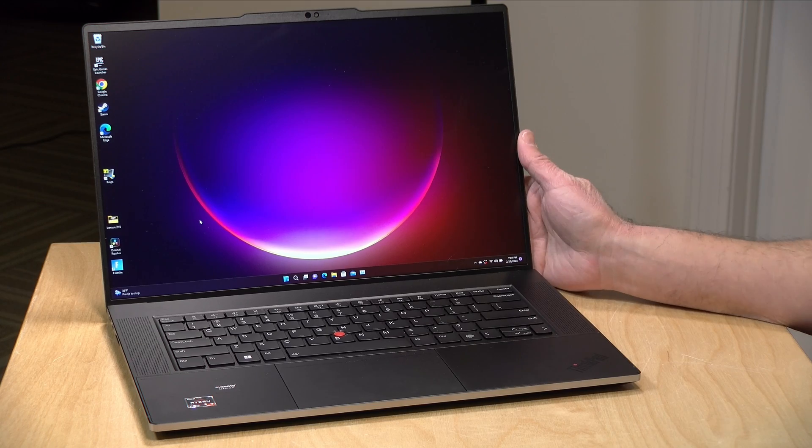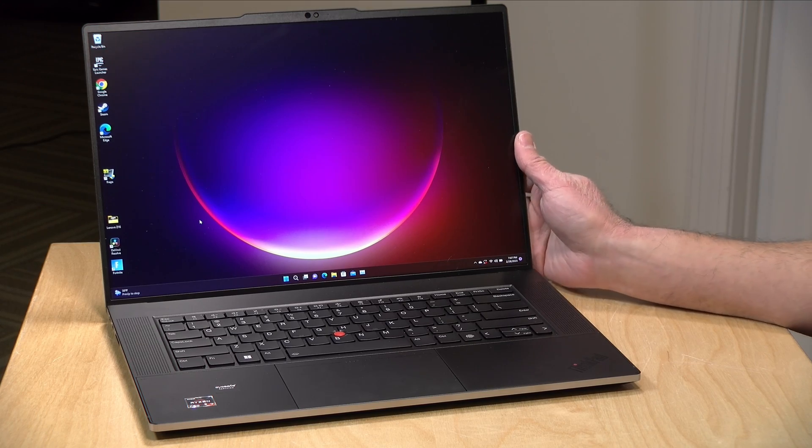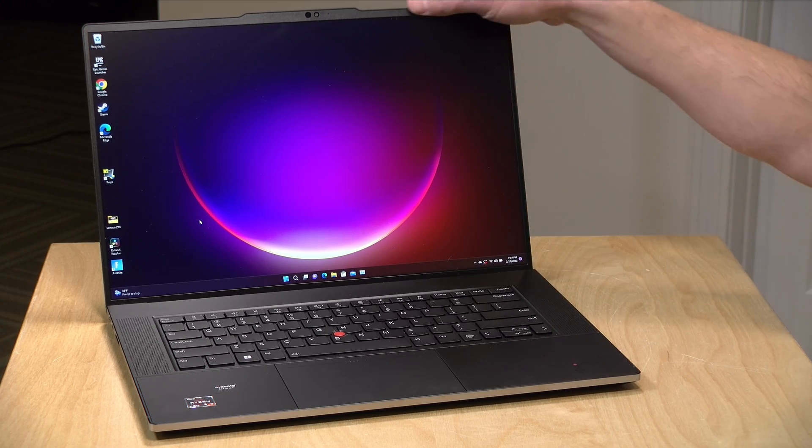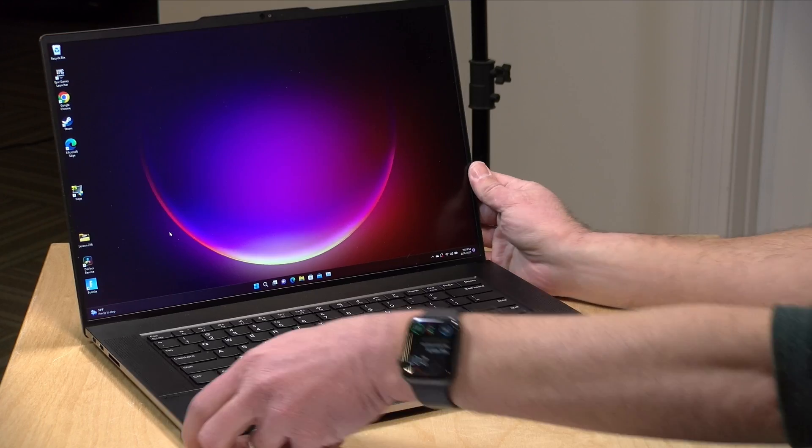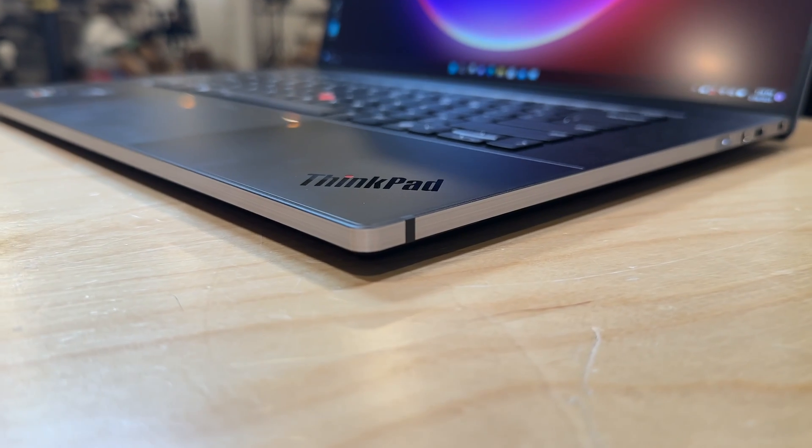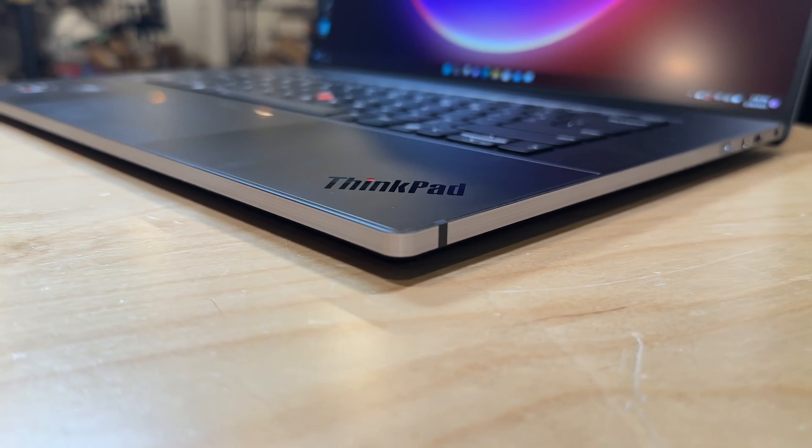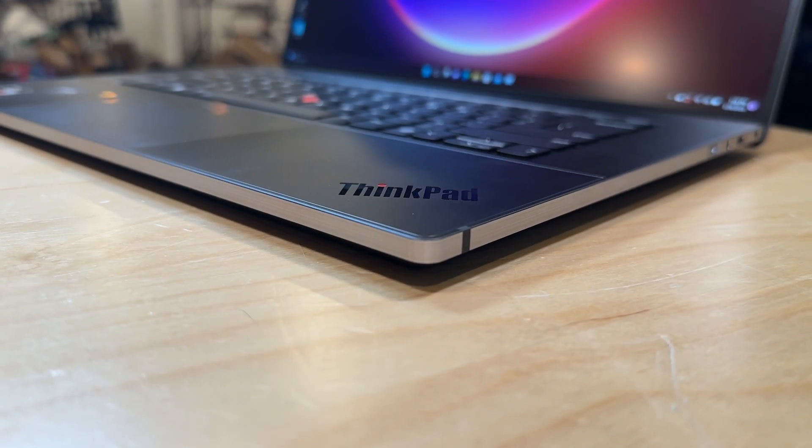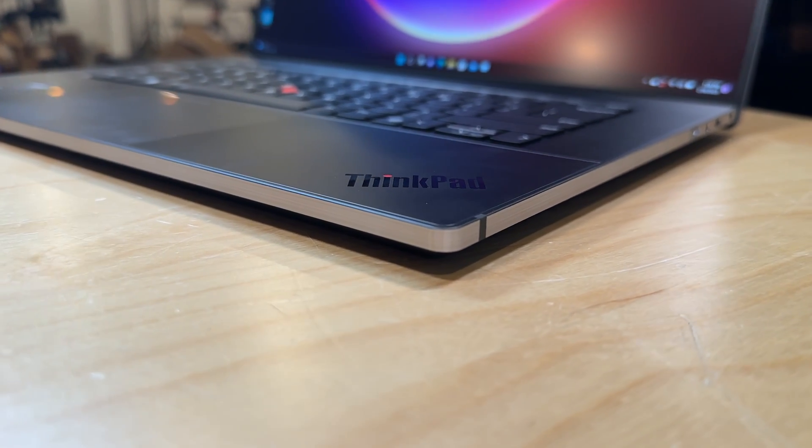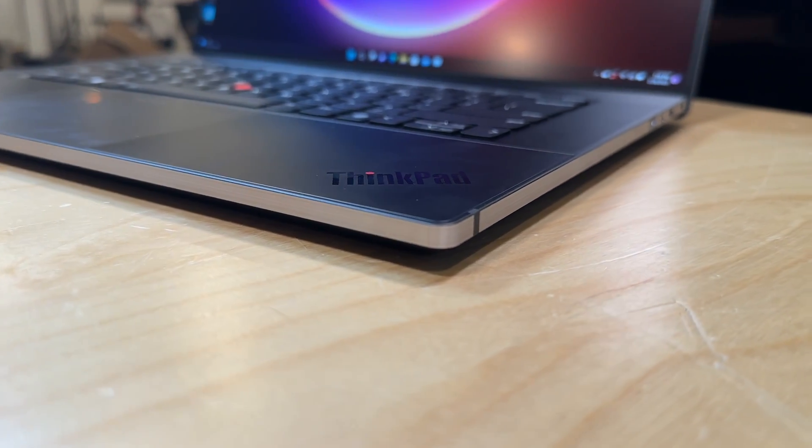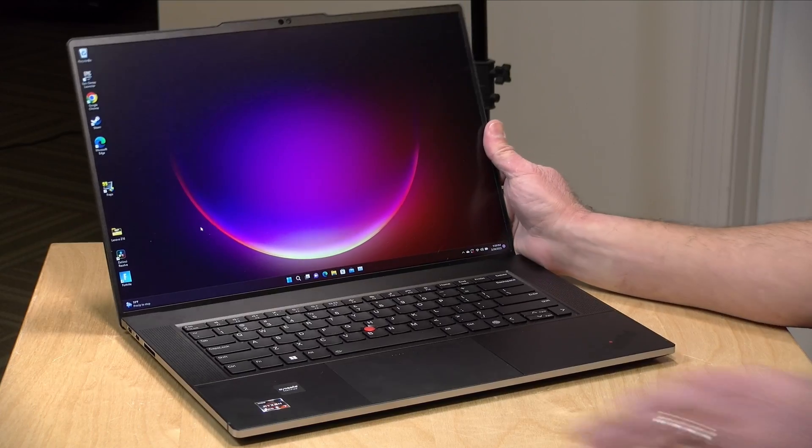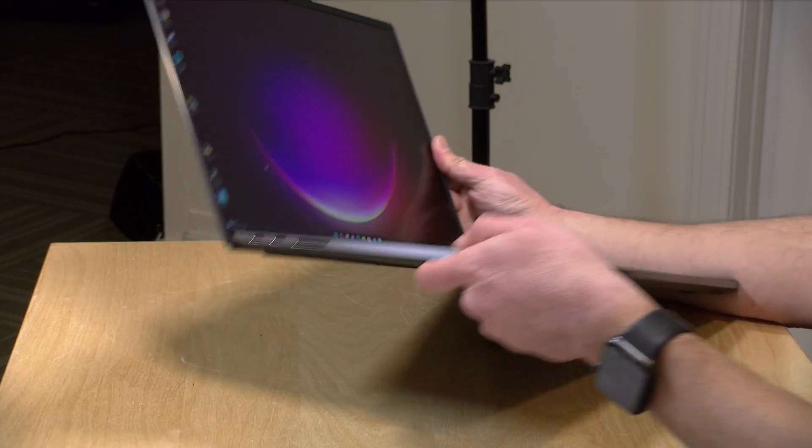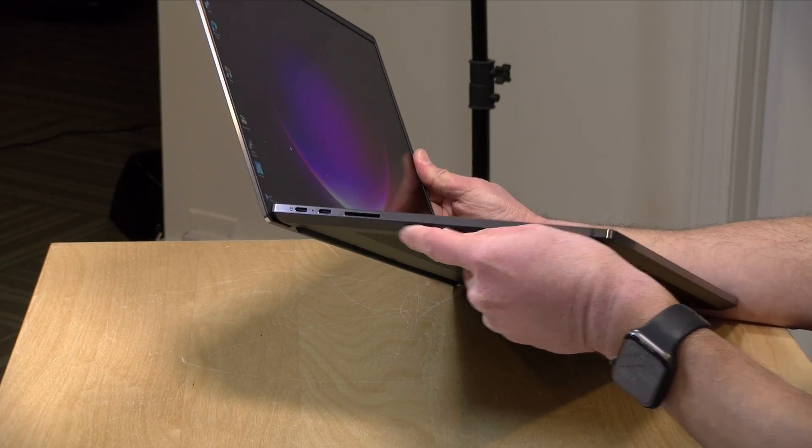And it has some design elements that are a little different than what you typically see on a ThinkPad. You've got these nice polished edges here with some curves to them. So if you're a ThinkPad fan that wants something a little different I think you'll find that here in its overall design. As for ports there are a few interesting ones on this one.